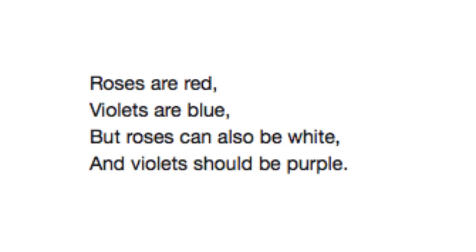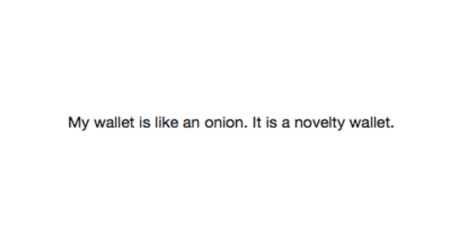Roses are red, violets are blue. But roses can also be white, and violets should be purple. My wallet is like an onion. It is a novelty wallet.